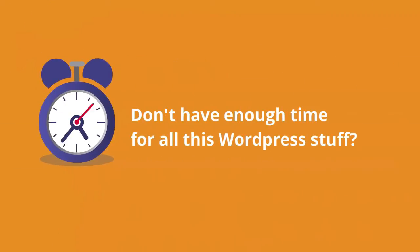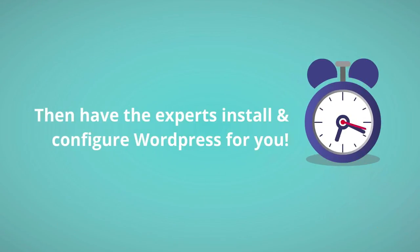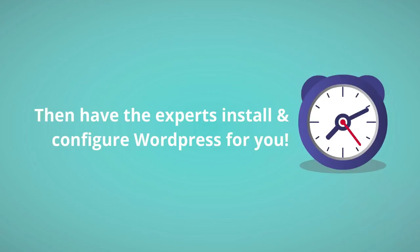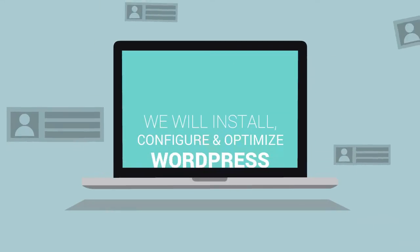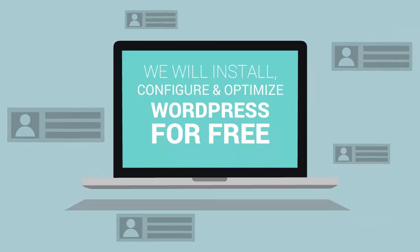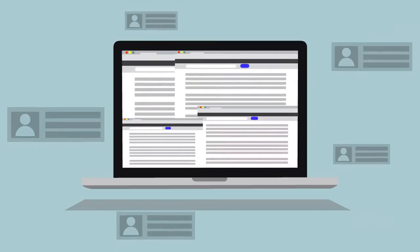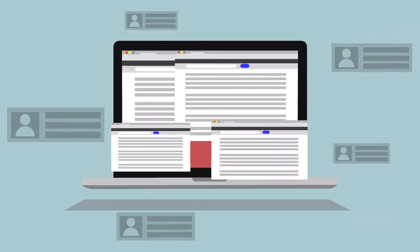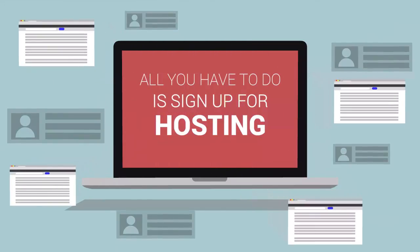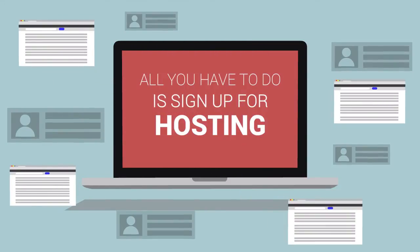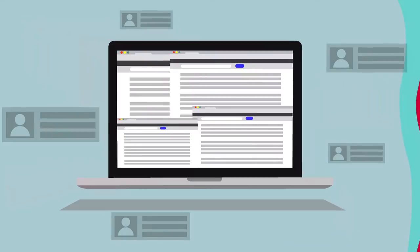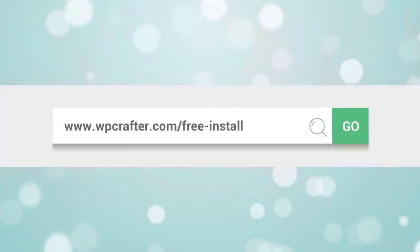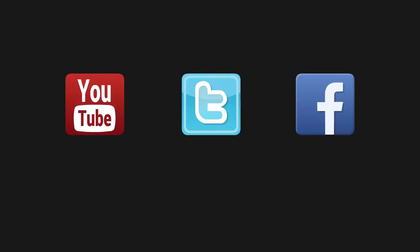Don't have enough time for all this WordPress stuff? Then have the experts install and configure WordPress for you. We'll install, configure, and optimize WordPress for free. All you have to do is sign up for a new hosting account from one of our recommended providers. For more information visit WPCrafter.com/freeinstall. Thanks again for watching this video and make sure you connect with us on these social networks.